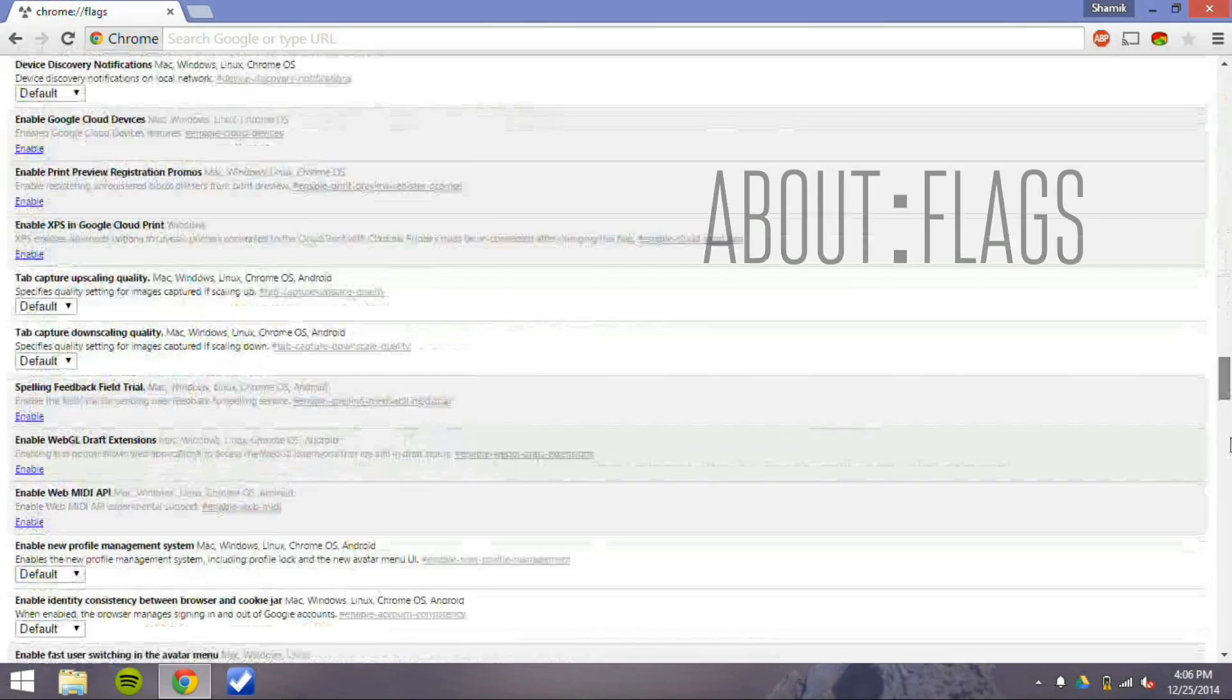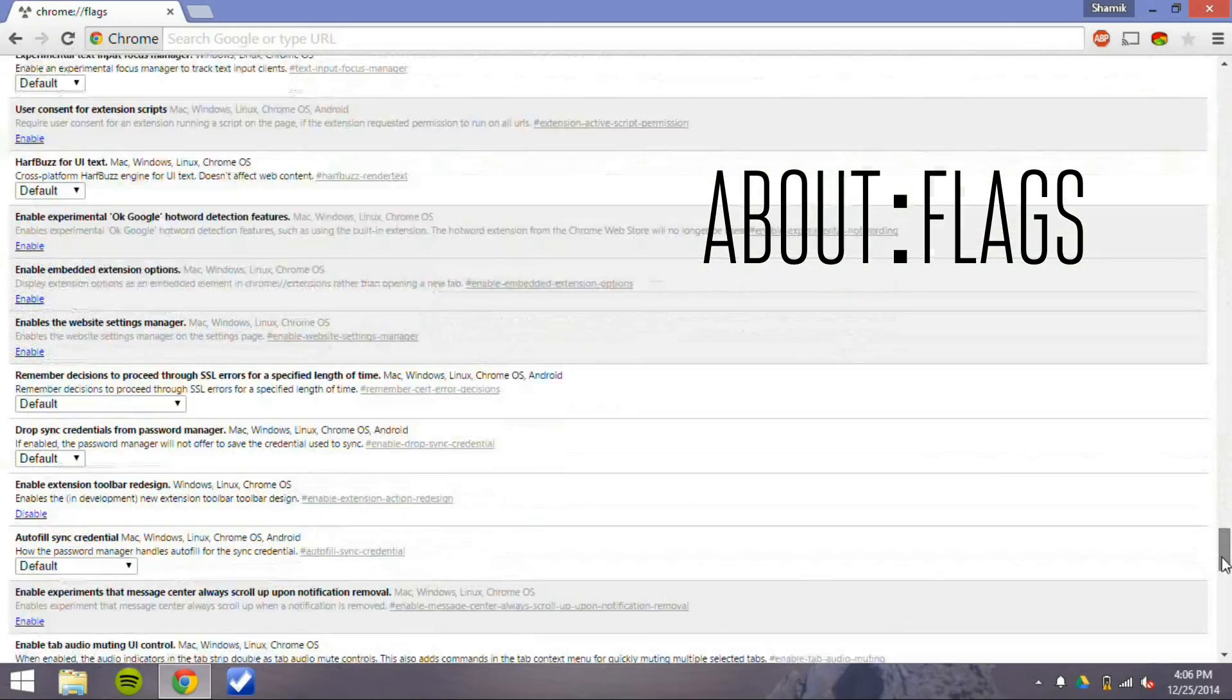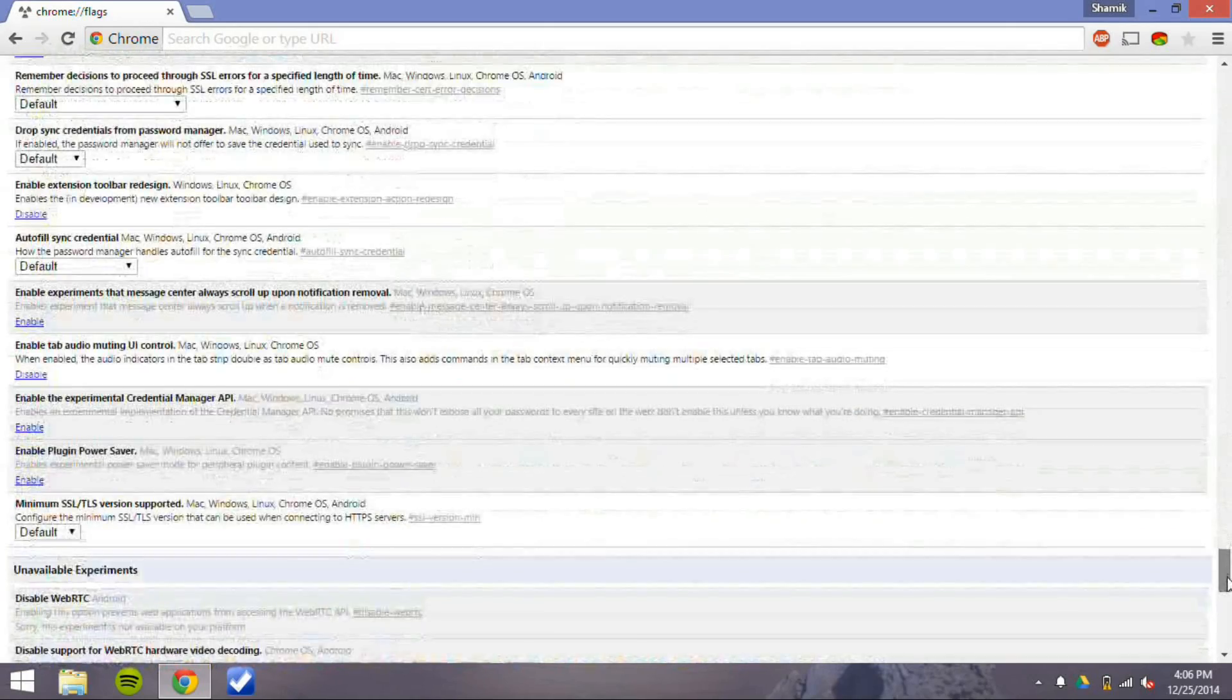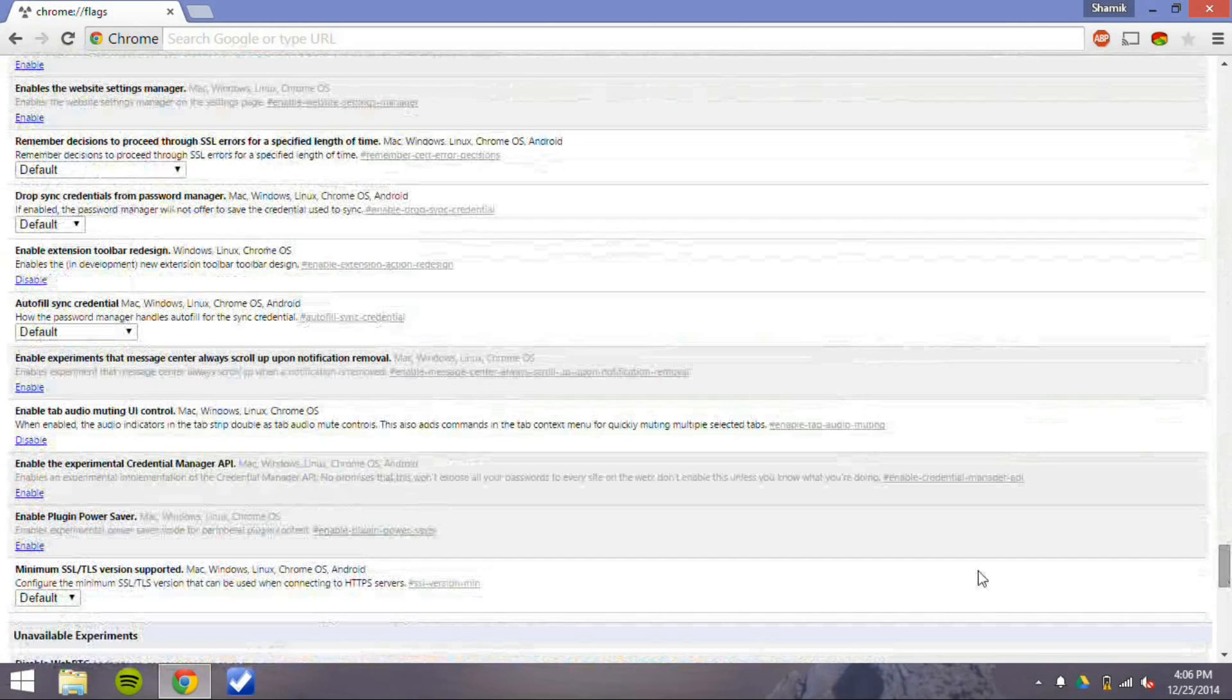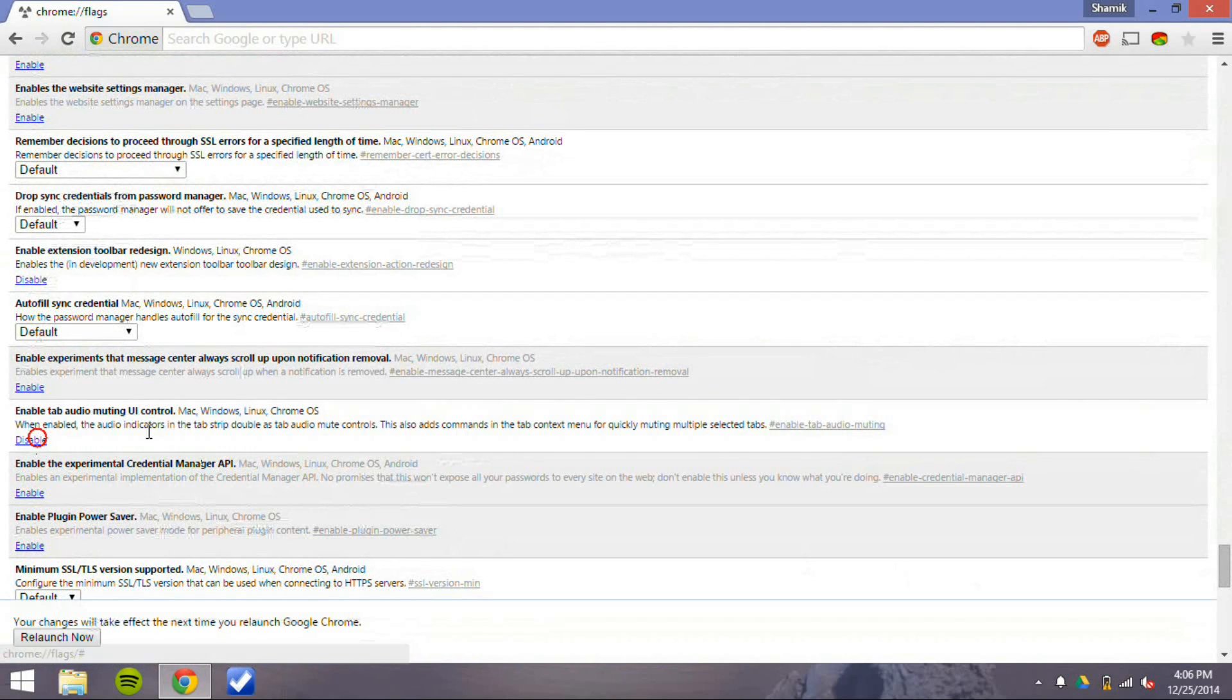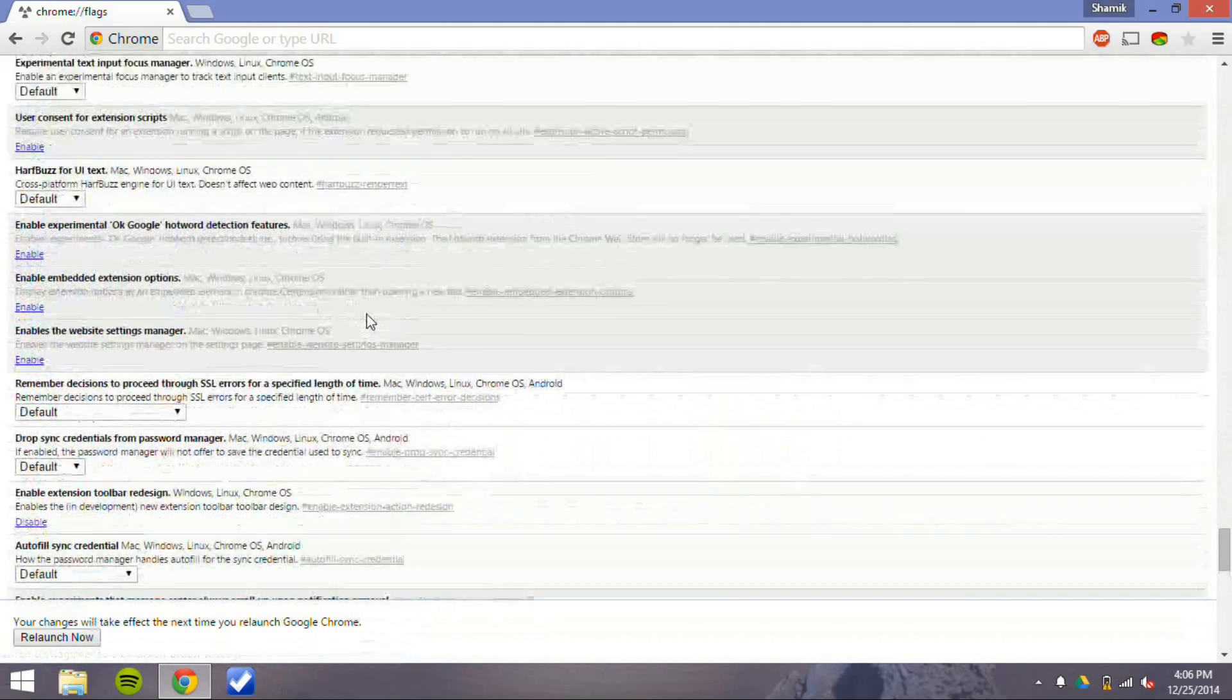Now let's go on to About Flags, the favorite website of all Chrome users. The first one I want to talk about here, the first option, is an option that allows you to have mute controls on tabs that are playing audio in the actual tab.